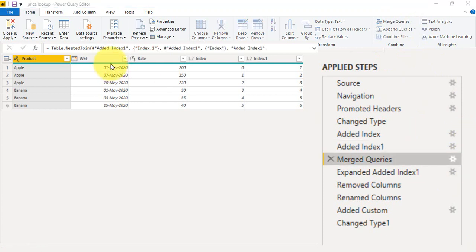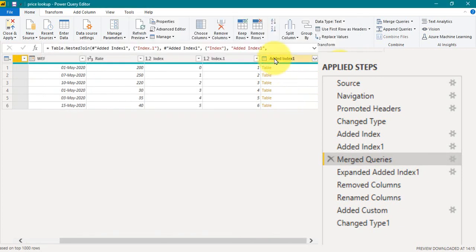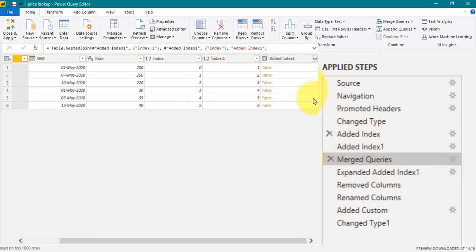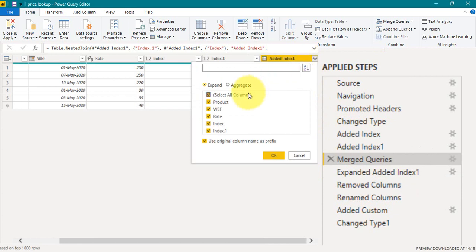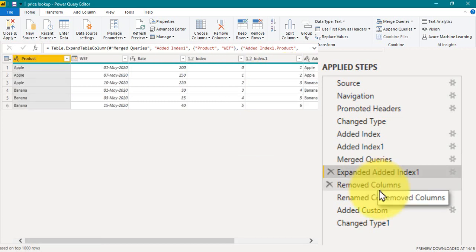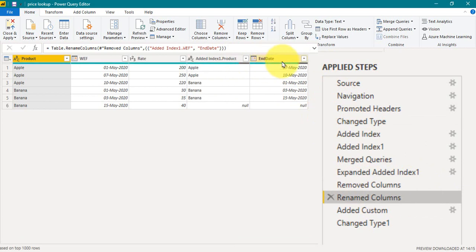If you click on the gear icon, what I have done here is selected the price list on top and the same price list on the bottom, but the columns selected are index-start-from-one on top and index-start-from-zero on the bottom. Clicking OK gives this table structure. I then extracted two columns — Product and 'With Effect From' — and removed the two index columns. Finally, I renamed the extracted 'With Effect From' column to 'End Date'.